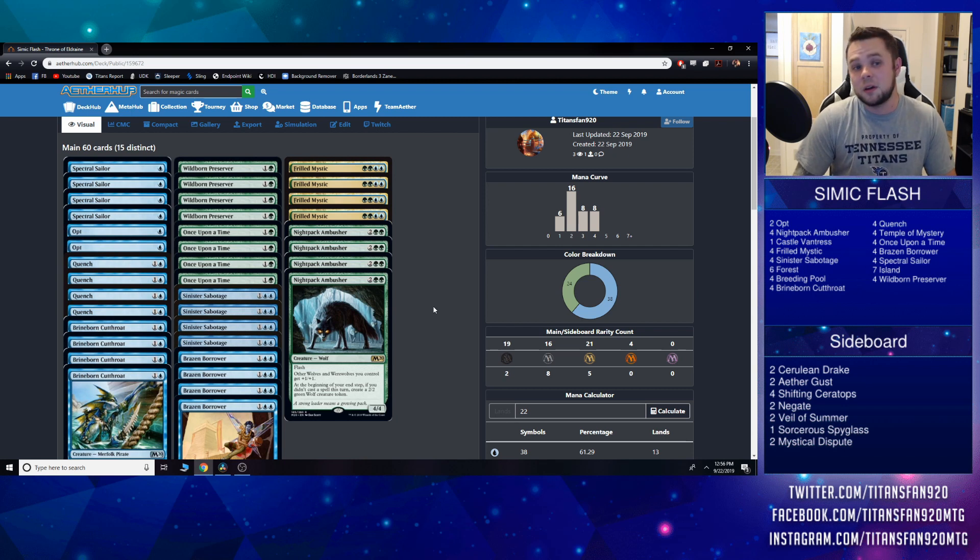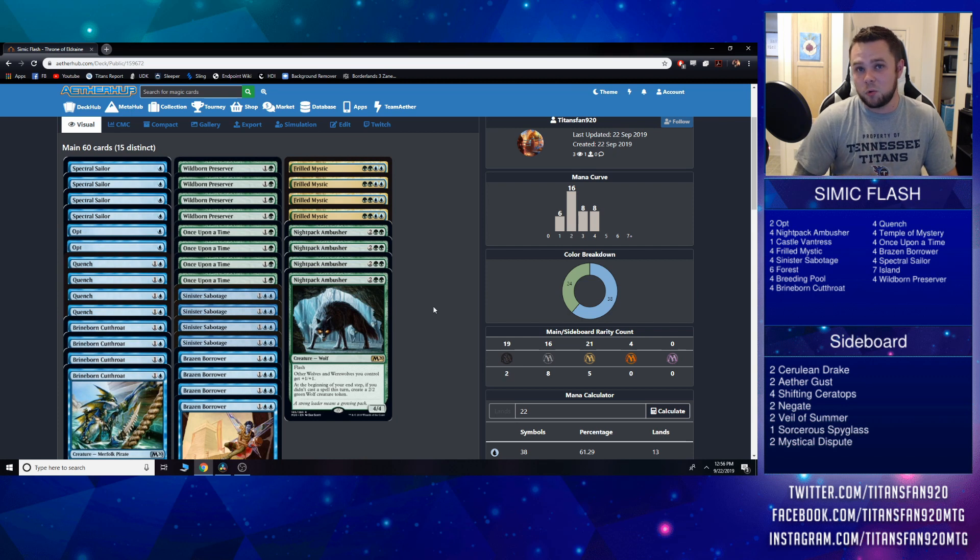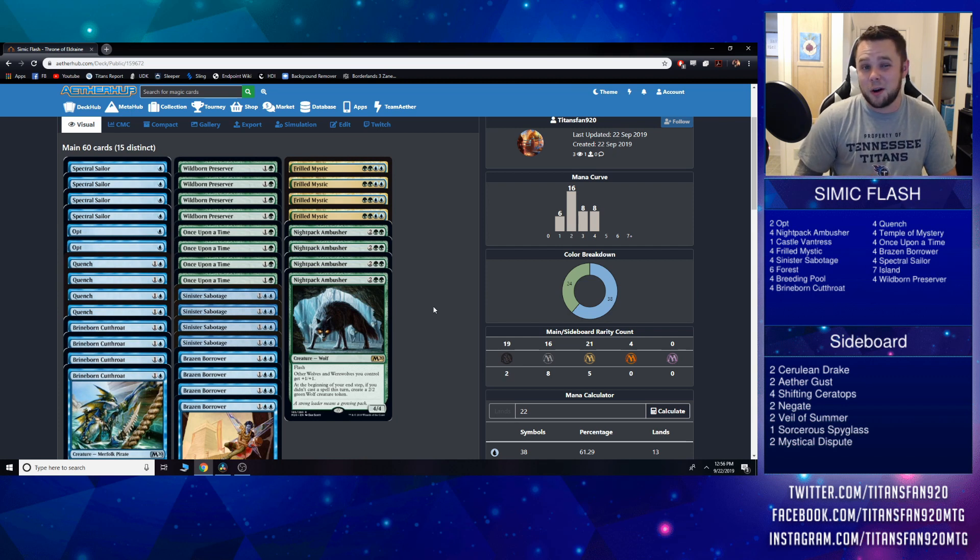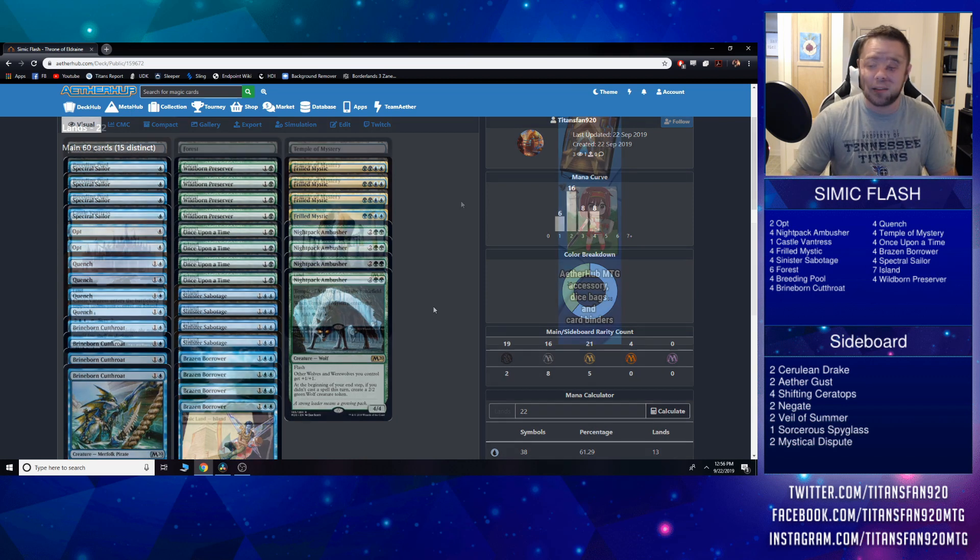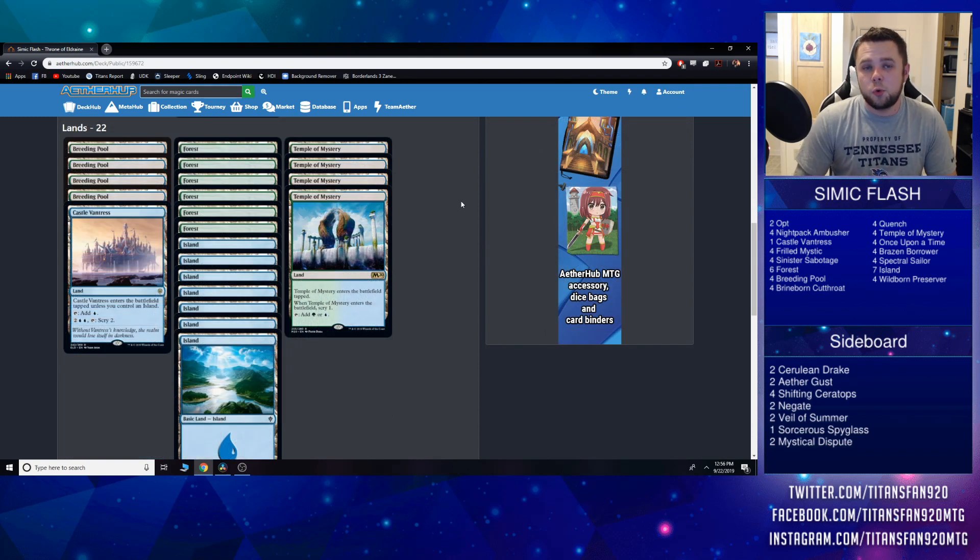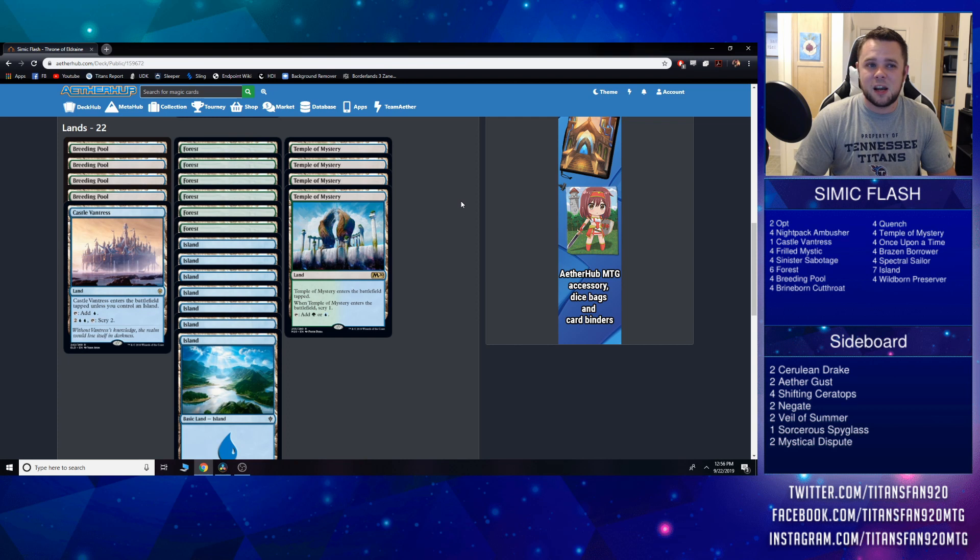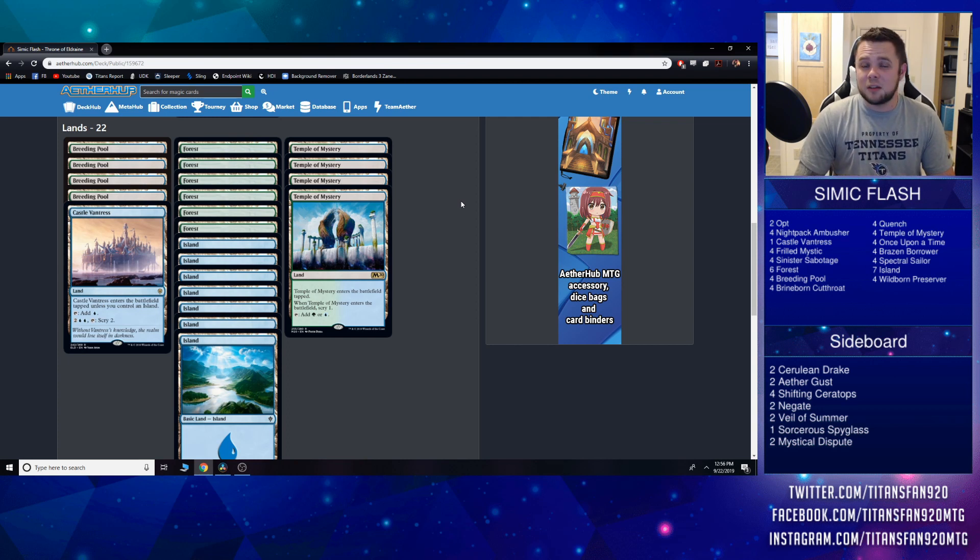Between Wildborn Preserver and Nightpack Ambusher now, this deck really got a lot more reach than it didn't have before, and I think it can actually close some games out quicker than people would expect. Speaking of the lands now, we are down to 22 lands. Reason being, between the two Opts and the four Once Upon a Time, I think we can kind of cheat there a little bit.